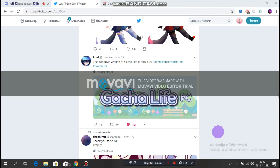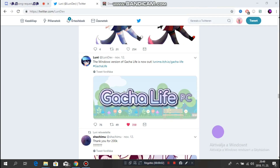Hey Terangel team and welcome back to another video. Today I will show you how to download the Gashka Live for PC.